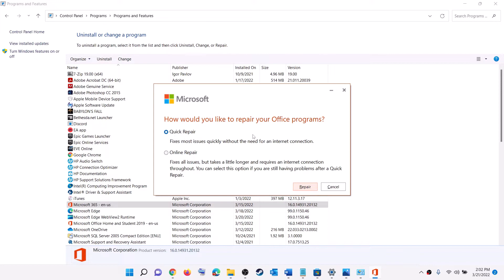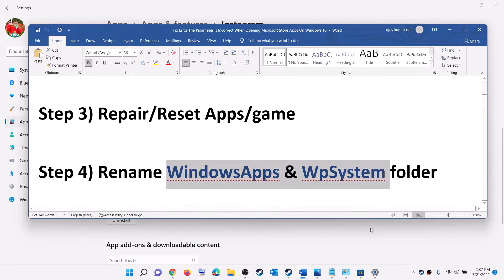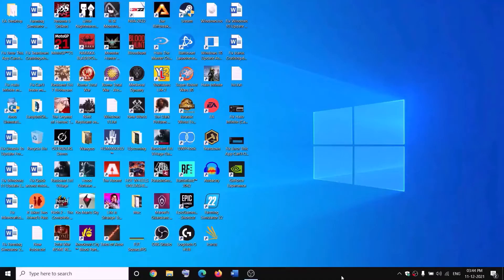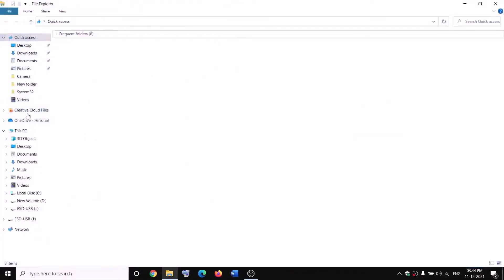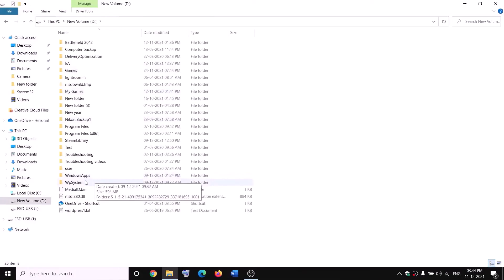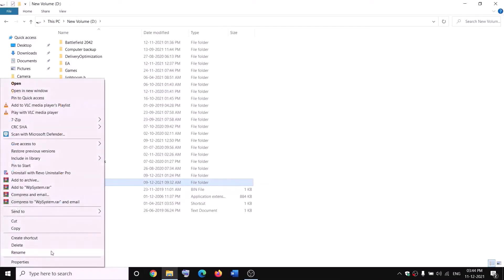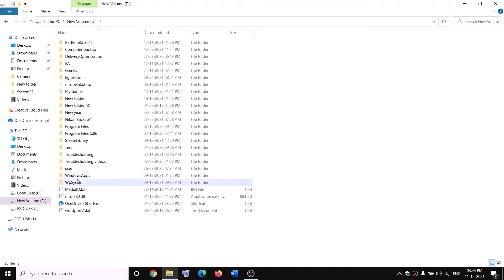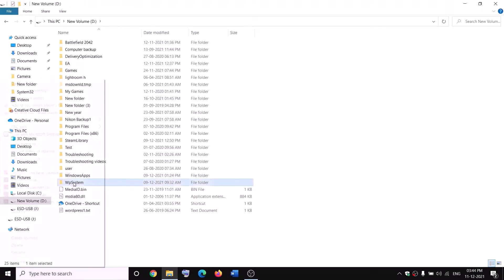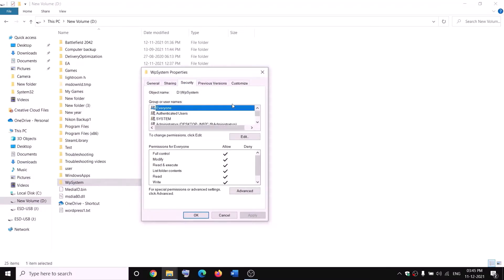Try Quick Repair first and then try to launch the Office application. The next step is to rename the Windows Apps and WpSystem folders. To rename WpSystem, open File Explorer, go to This PC, and open the D drive. You will see WpSystem — when you try to rename it you will receive an error saying you are not allowed. Right-click on WpSystem folder and select Properties, then go to the Security tab to take ownership.